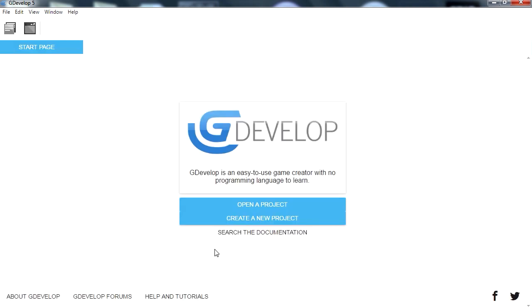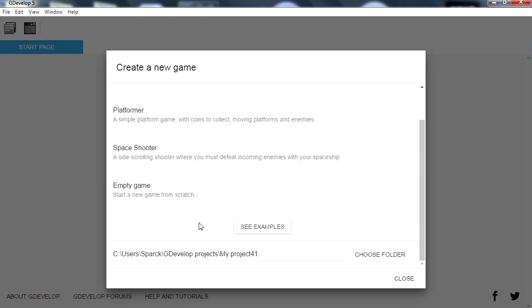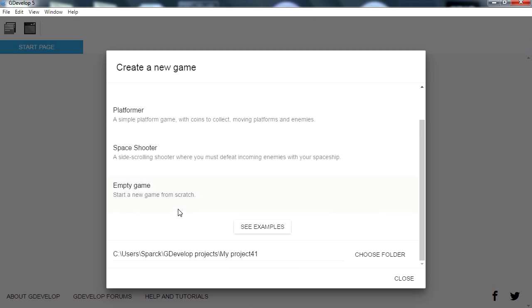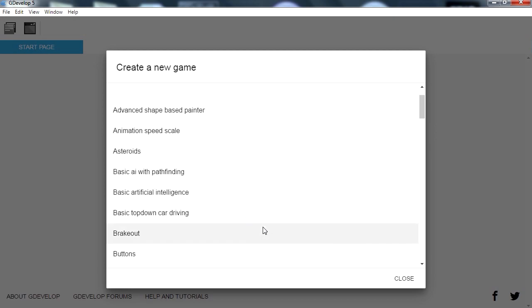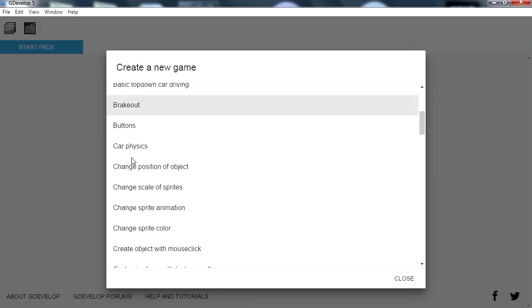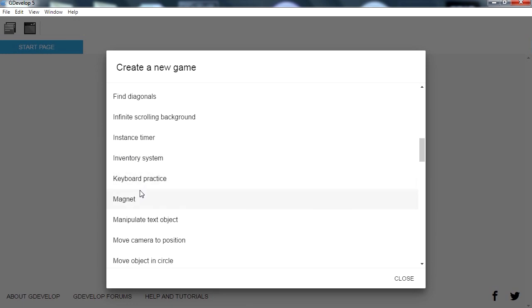I unplugged my hard drive and you can see a lot of empty icons on my desktop. So let's see what's new in the update. I see the same examples, which is good — Platformer and Space Shooter — and you can start an empty template. There's also examples; maybe there are new examples. I wish they would have a thumbnail for the examples, that would be great.